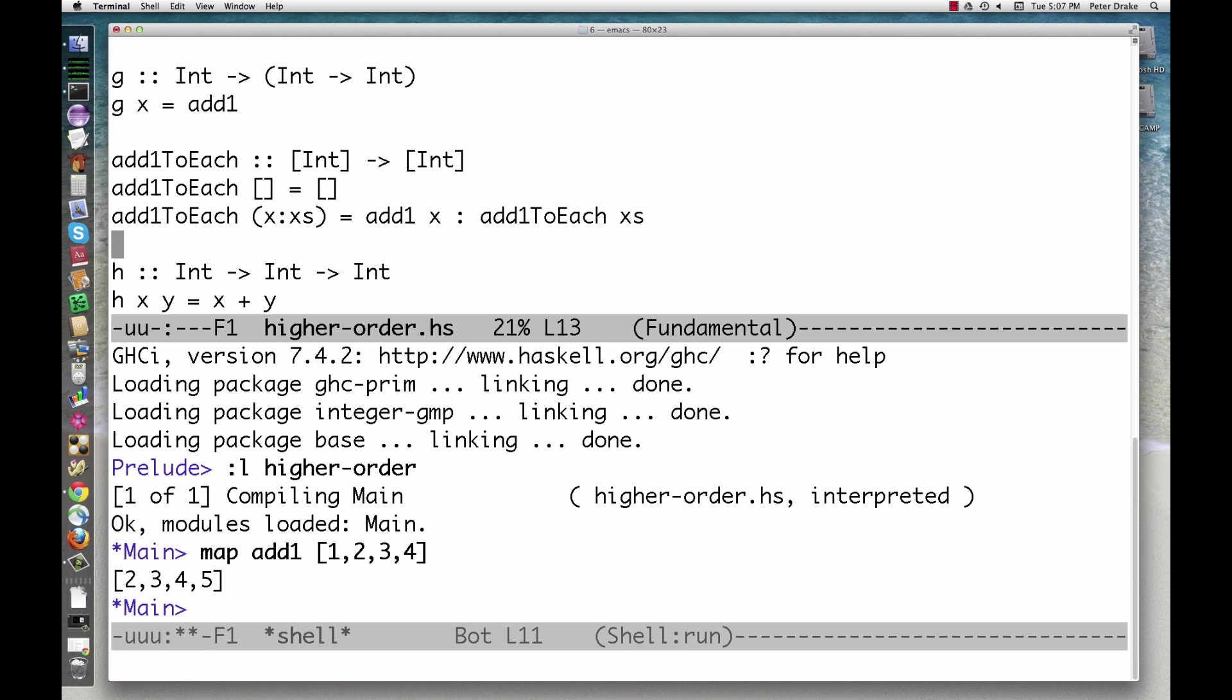By capturing a common pattern of computation, map lets us avoid a lot of redundant code. We don't need to define separate functions for triple each, square each, and so on.